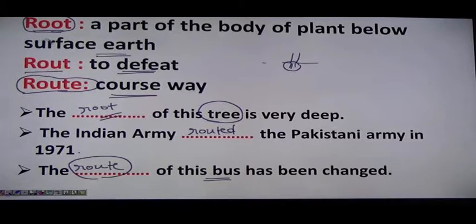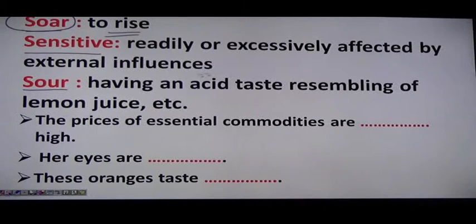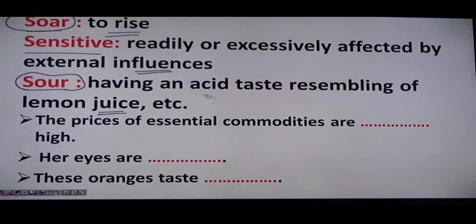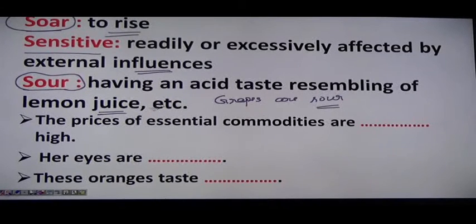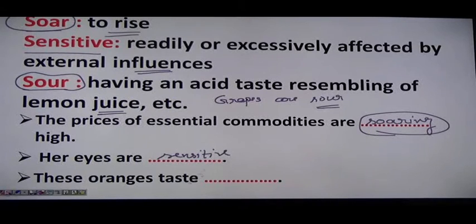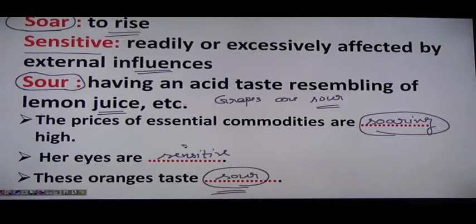Next words: soar (S-O-A-R) means to rise. Sore (S-O-R-E) means sensitive — readily affected by external influences. Sour (S-O-U-R) means having an acid taste, resembling lemon juice — for example, 'grapes are sour.' Examples: 'The price of essential commodities are soaring high.' 'Her eyes are sensitive.' 'These oranges taste sour.'